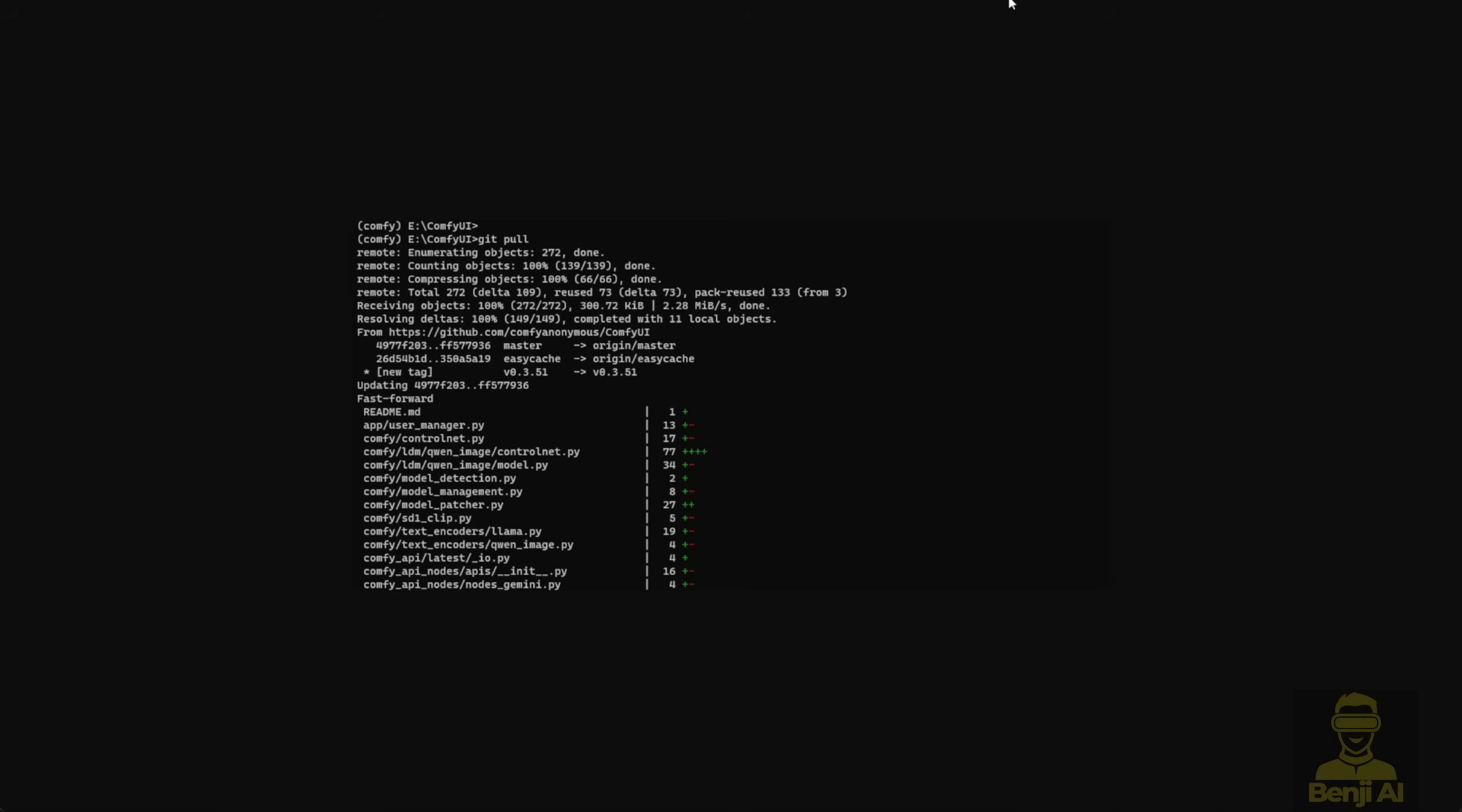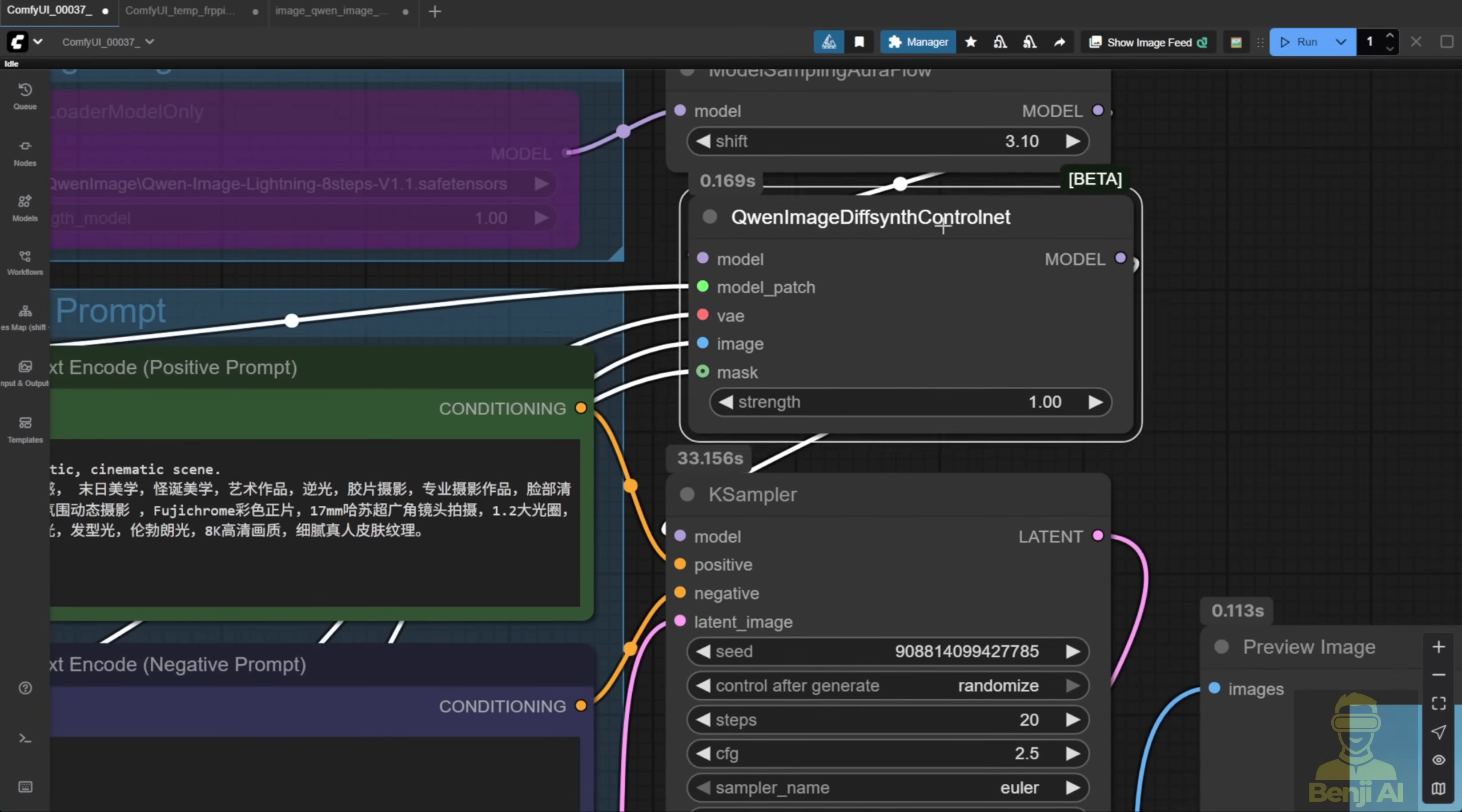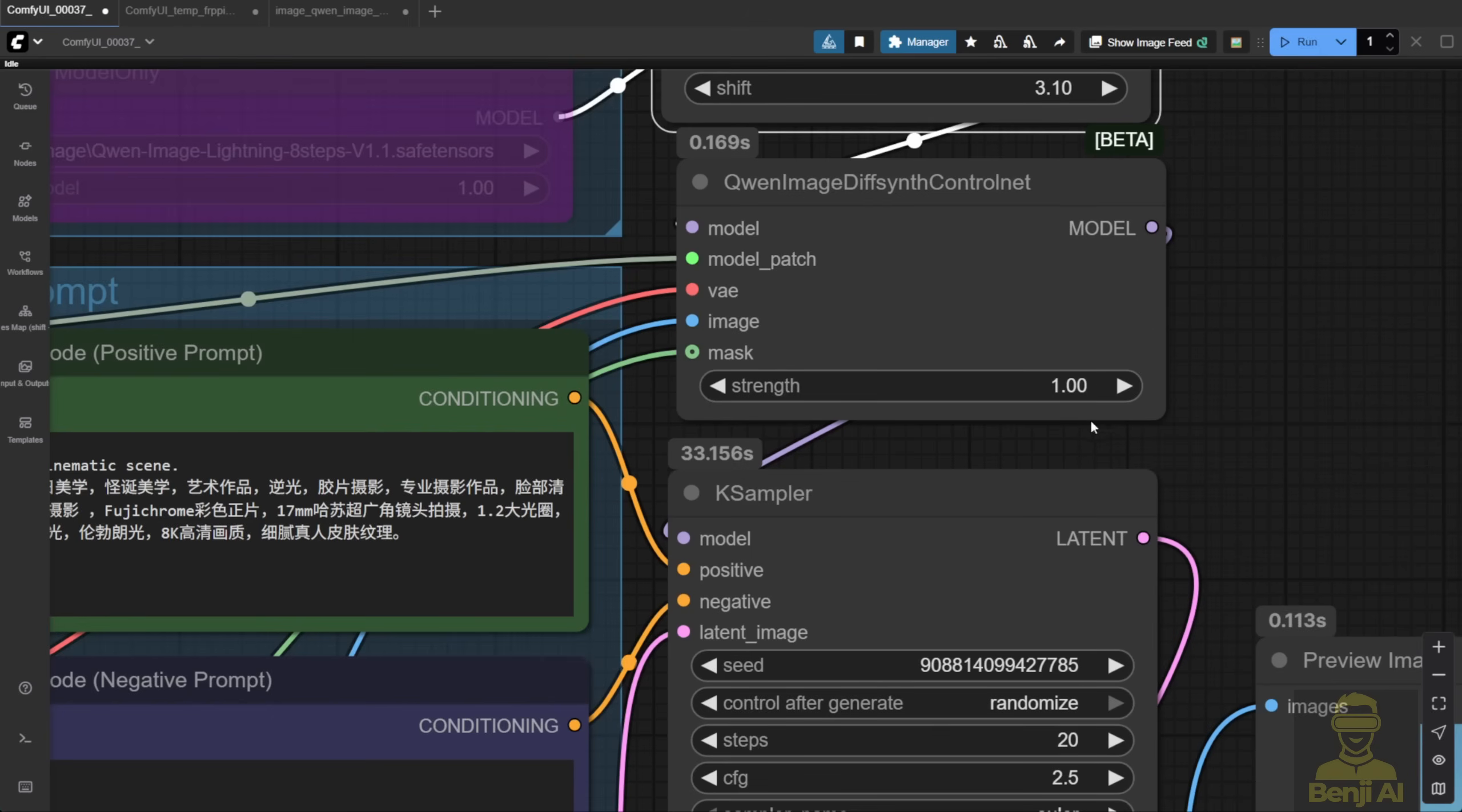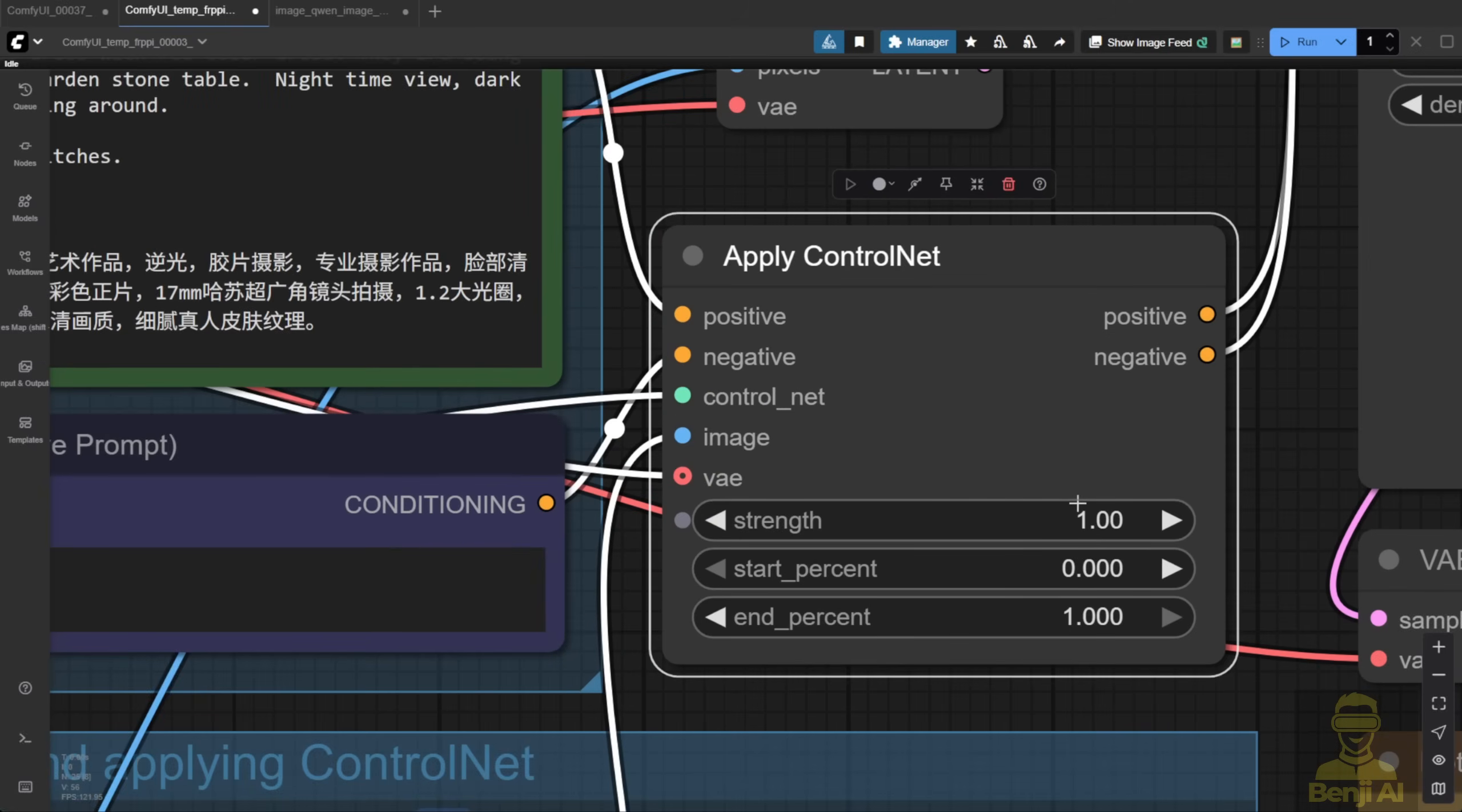After updating your ComfyUI, you'll get this new node for Quen Image and the Quen Image DiffSynth Control Net. This is the new node that handles the Control Net model trained by DiffSynth. As you can see, you can pass the model patch directly into this node, along with the Quen Image VAE and the Quen Image model data. The two main things you need to focus on here are the image and the image mask. There's not much going on in the settings for this node, just the strength, which controls how strong the Control Net influence is.